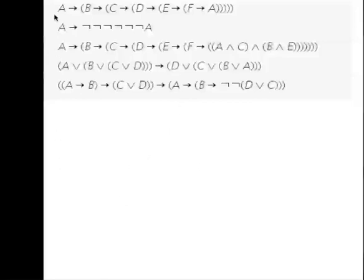We have five questions to go over. Some of them I will do by hand in a simplified version, but I will also do them in JAPE, so you can see how that is done.